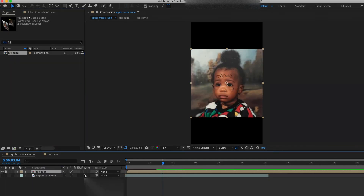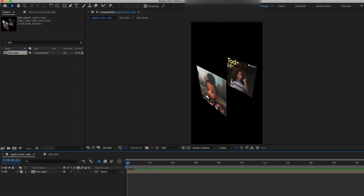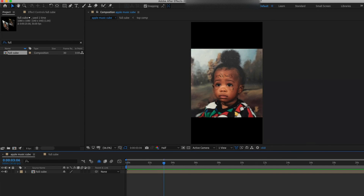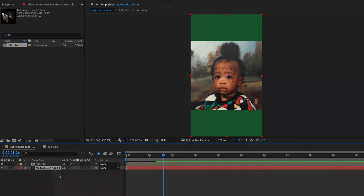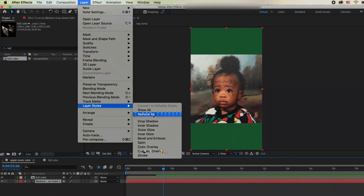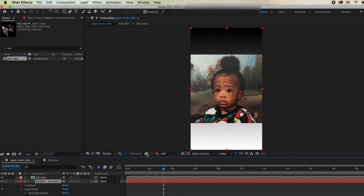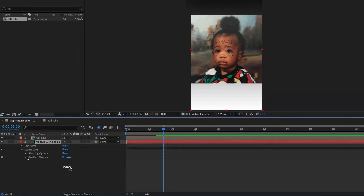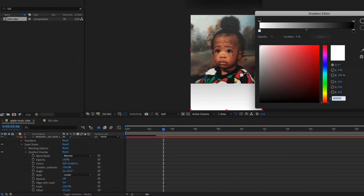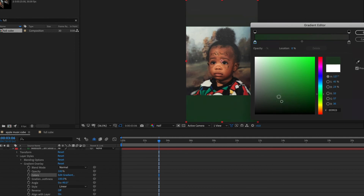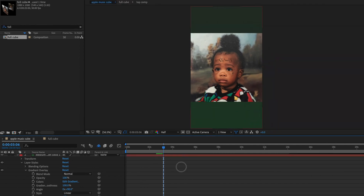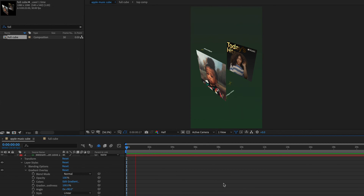Drag the cube composition into the main composition — you can search for it in the project file box. It should be automatically scaled correctly since both compositions have the same width. Hit Command+Y to create a new solid, any color you want. Select that layer, go to Layer Styles, hit Gradient Overlay, then Edit Gradient, and change the colors to whatever you want. You can use any background type — this is just what I did.